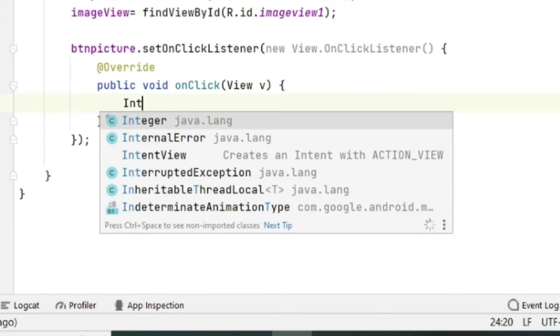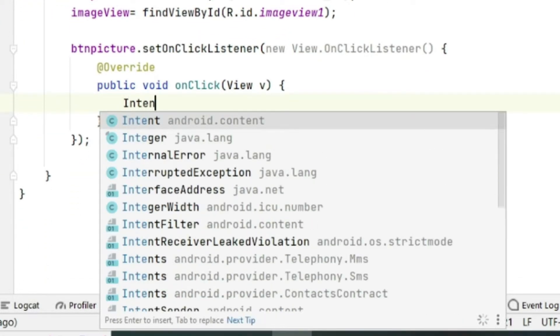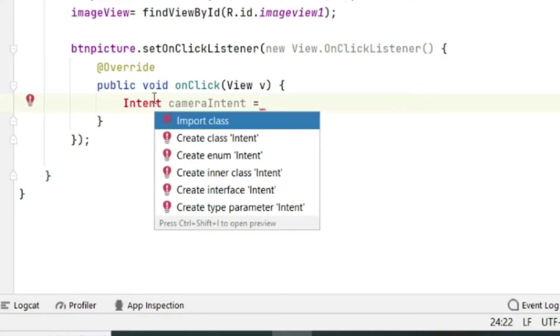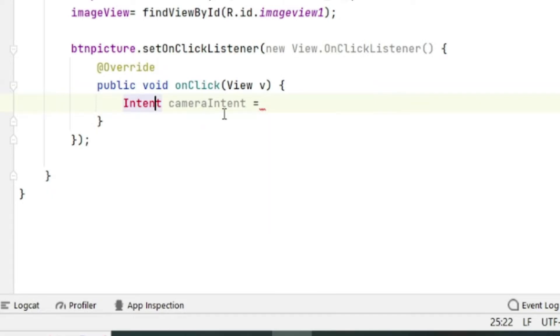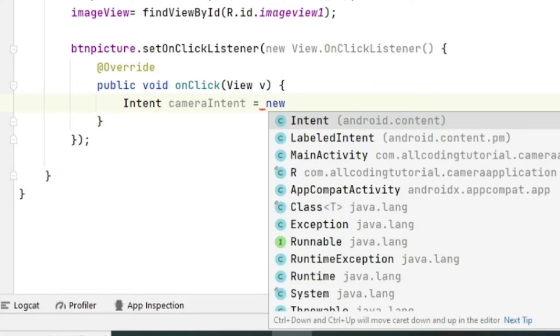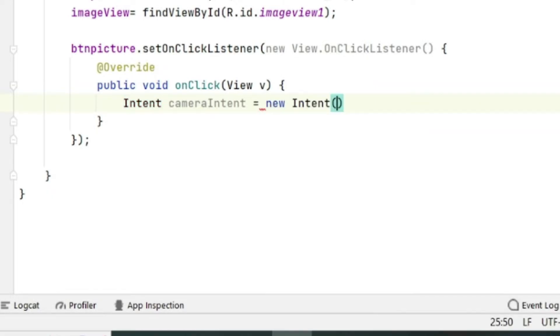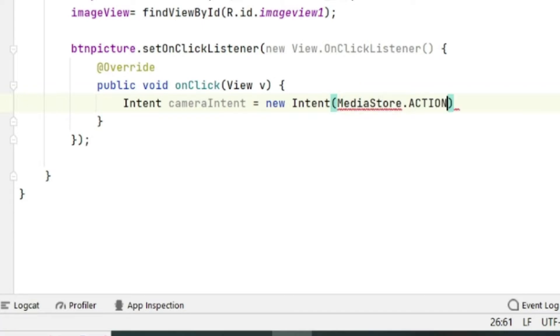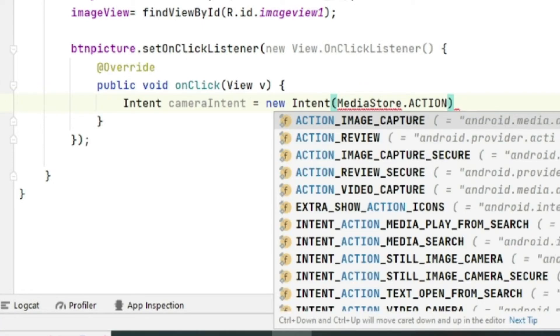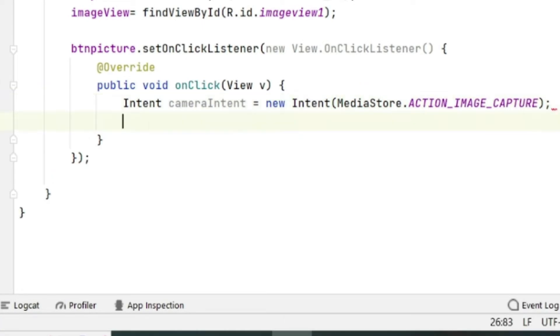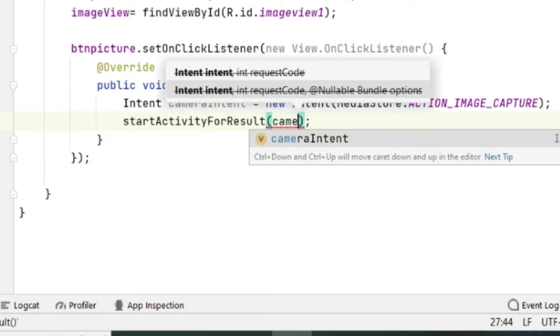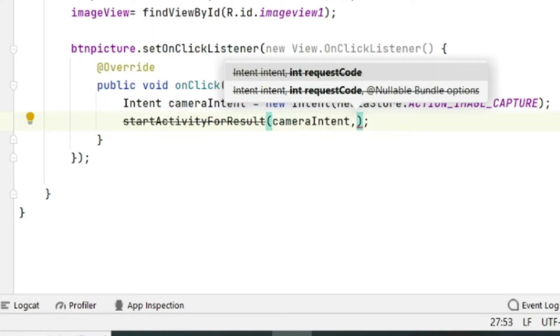Now inside the onCreate method what we will do is create an Intent: cameraIntent equals new Intent. We have to access MediaStore. We have to access ACTION_IMAGE_CAPTURE. Since the Intent class is not defined in the beginning, we have to import the class.